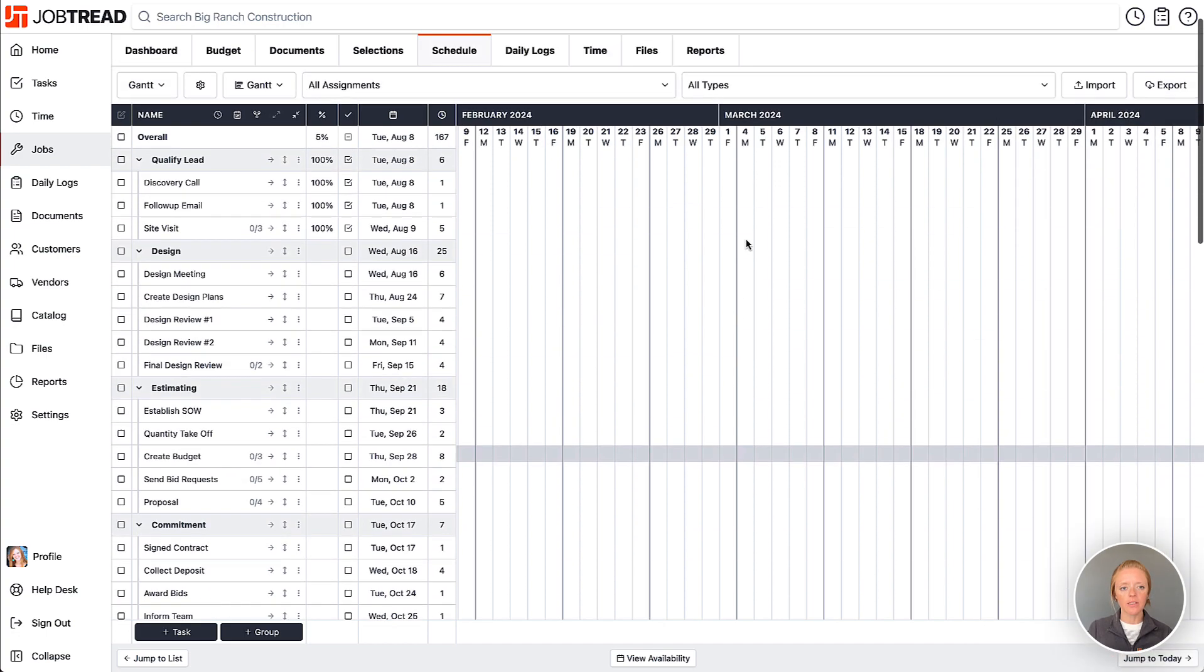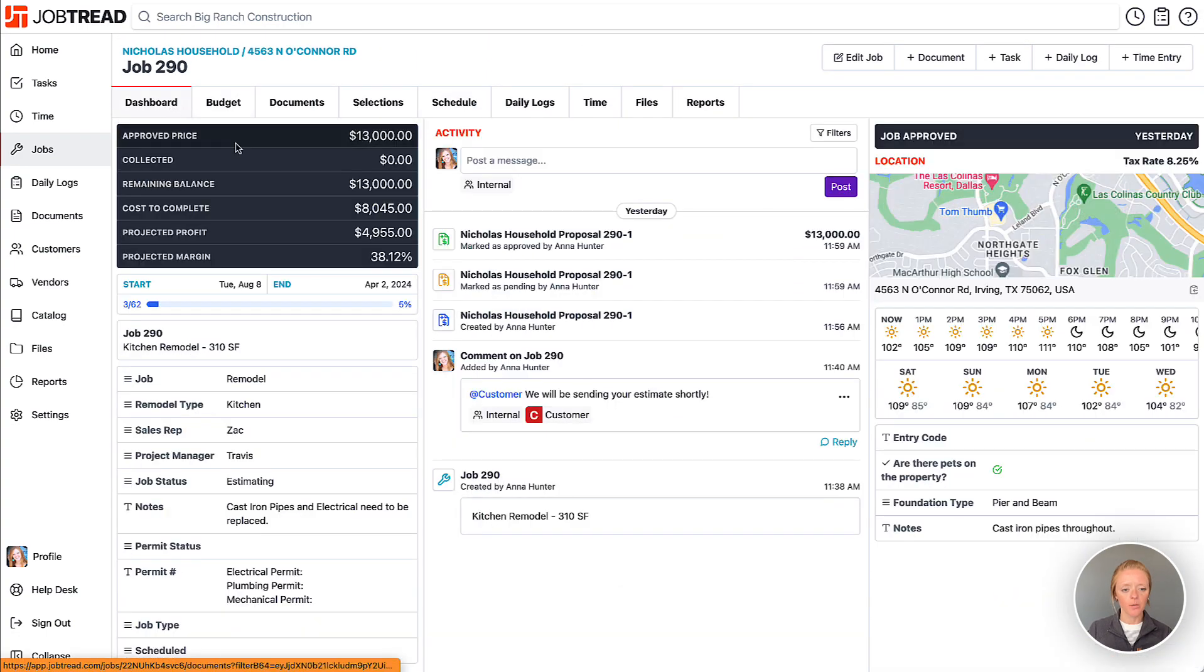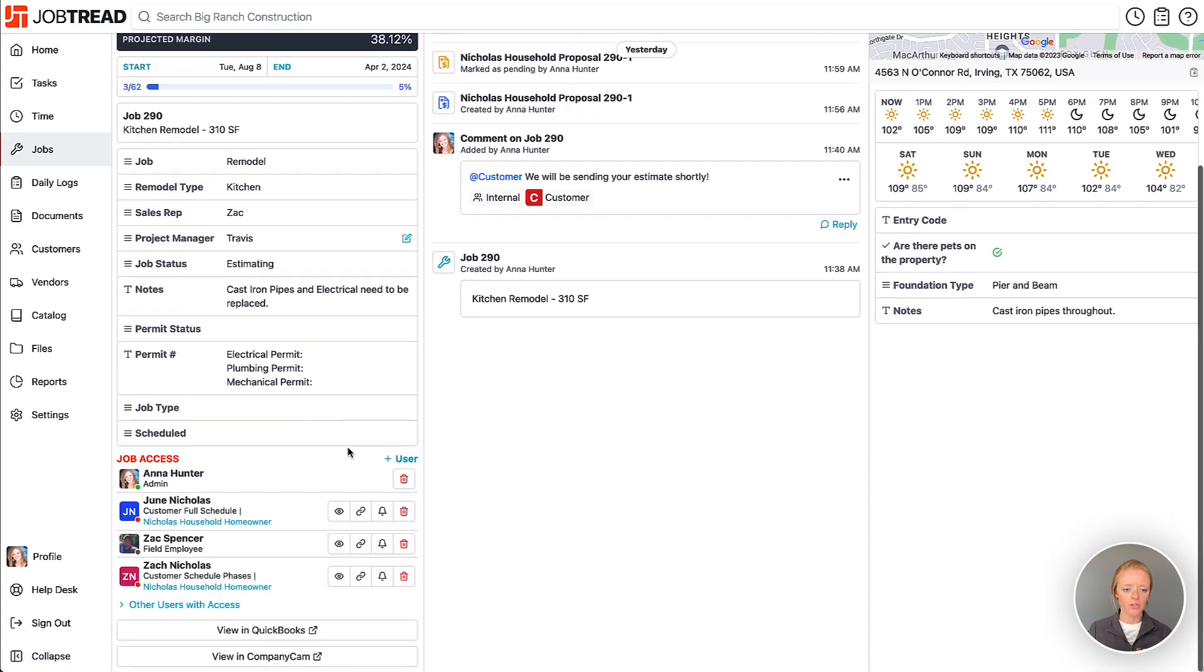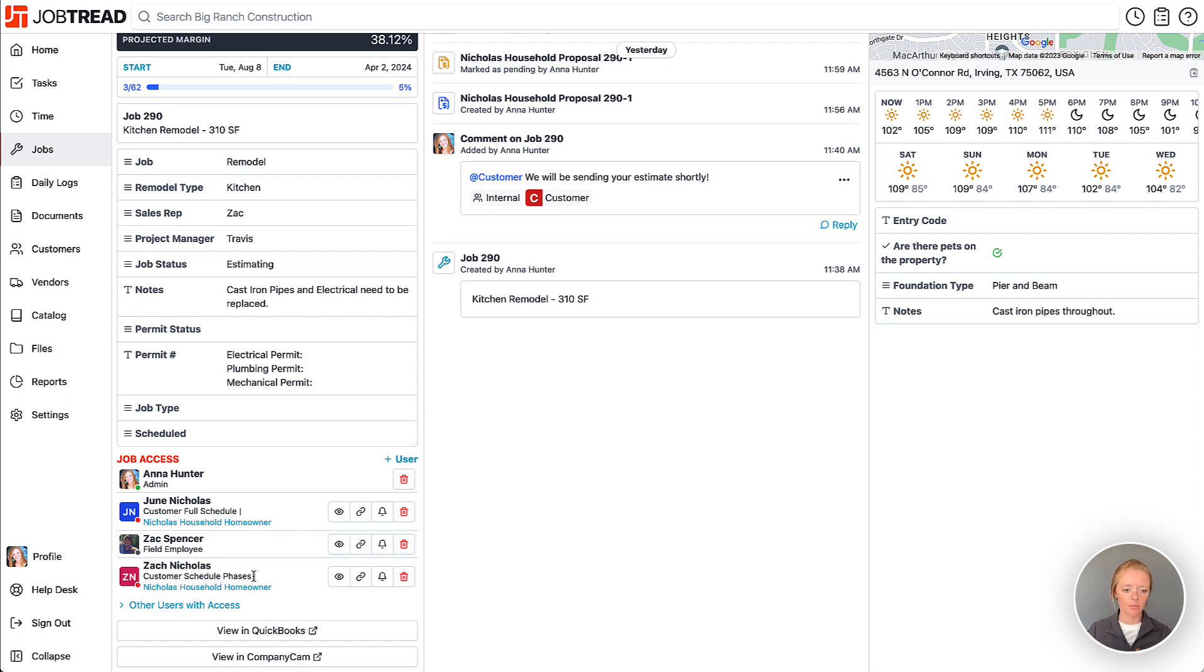Now let's go back to our dashboard down to the job access list, and so in this case June can see the entire schedule and Zach can only see schedule phases and tasks that are assigned to him. So let's look at Zach's again here.